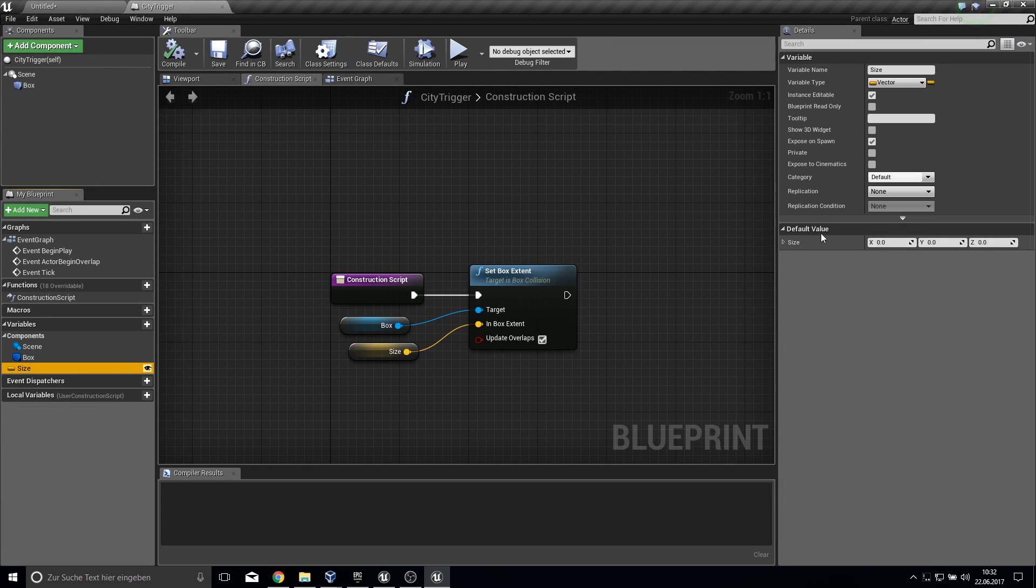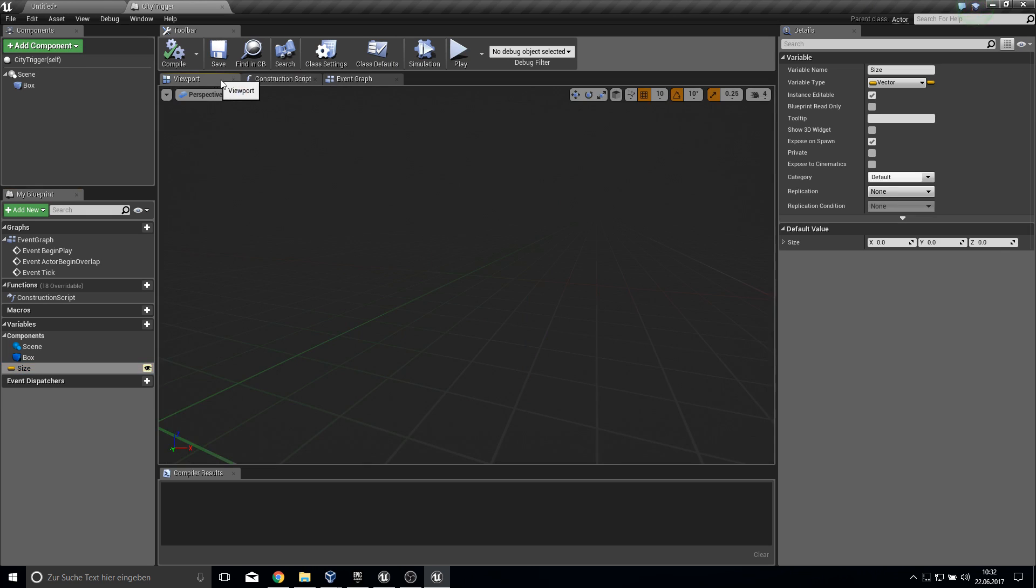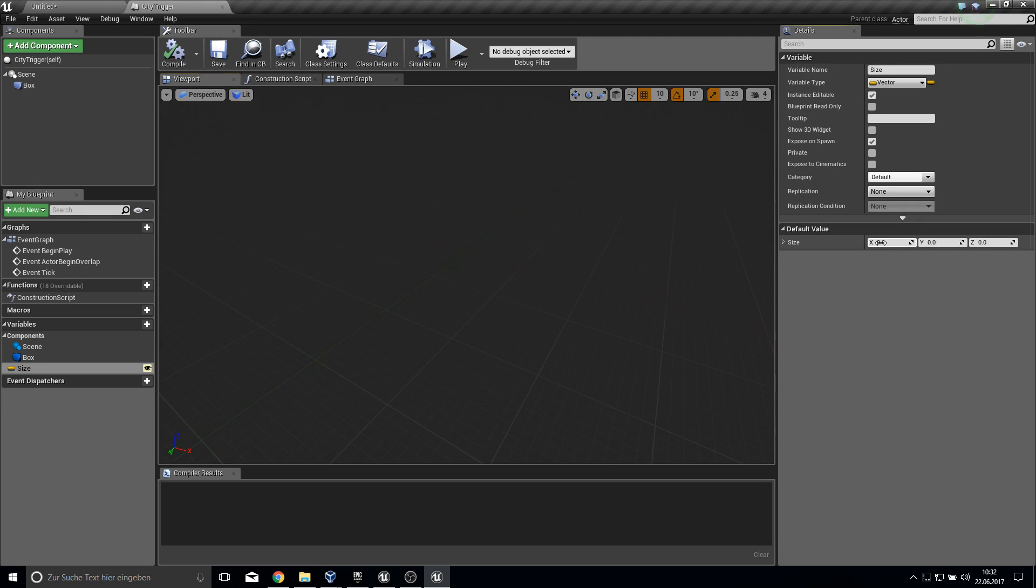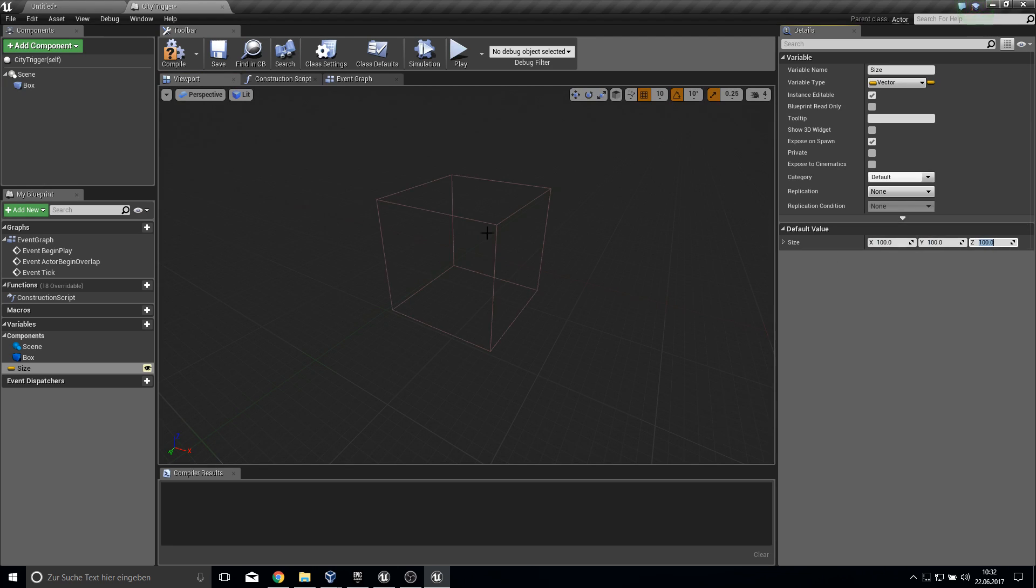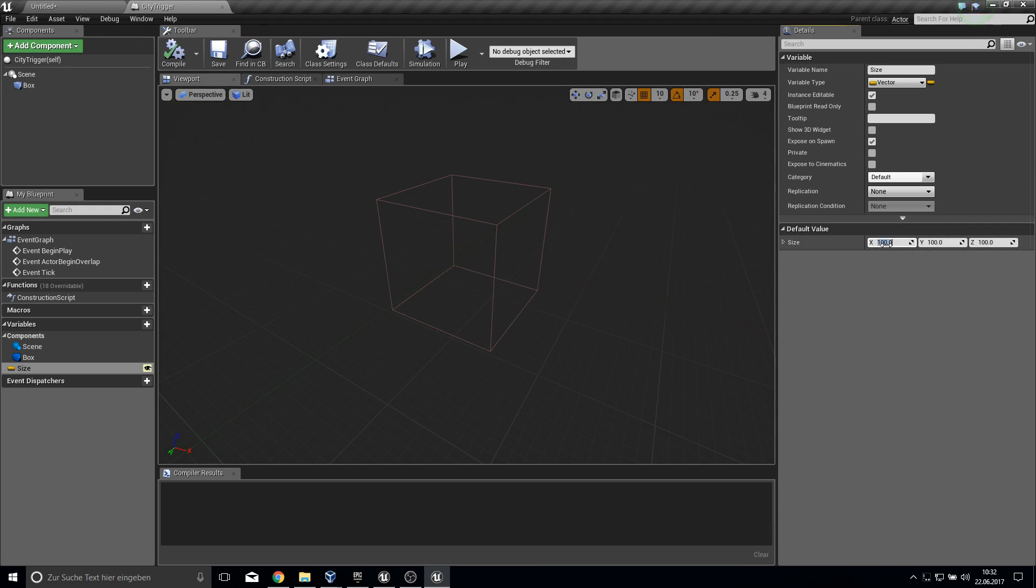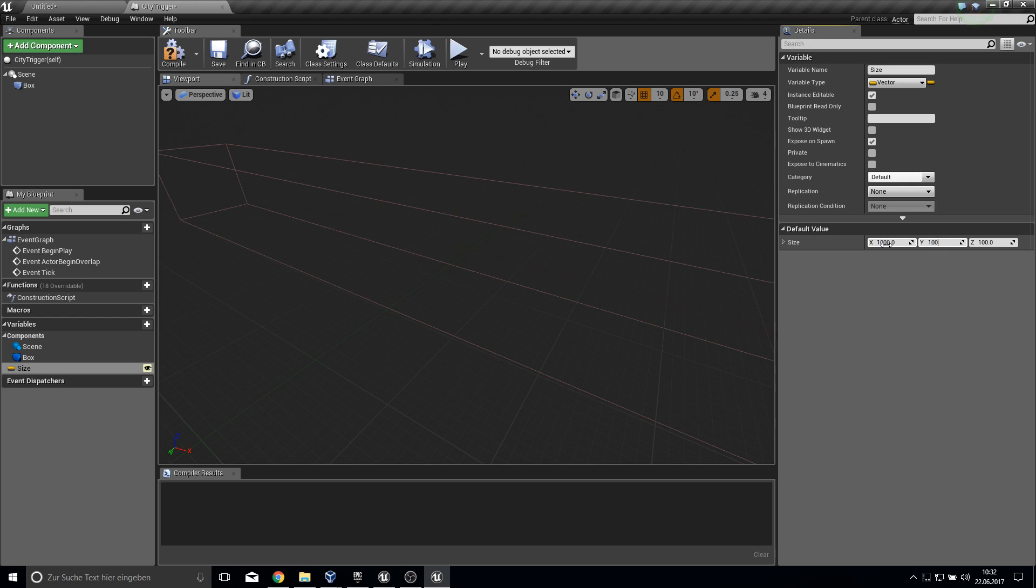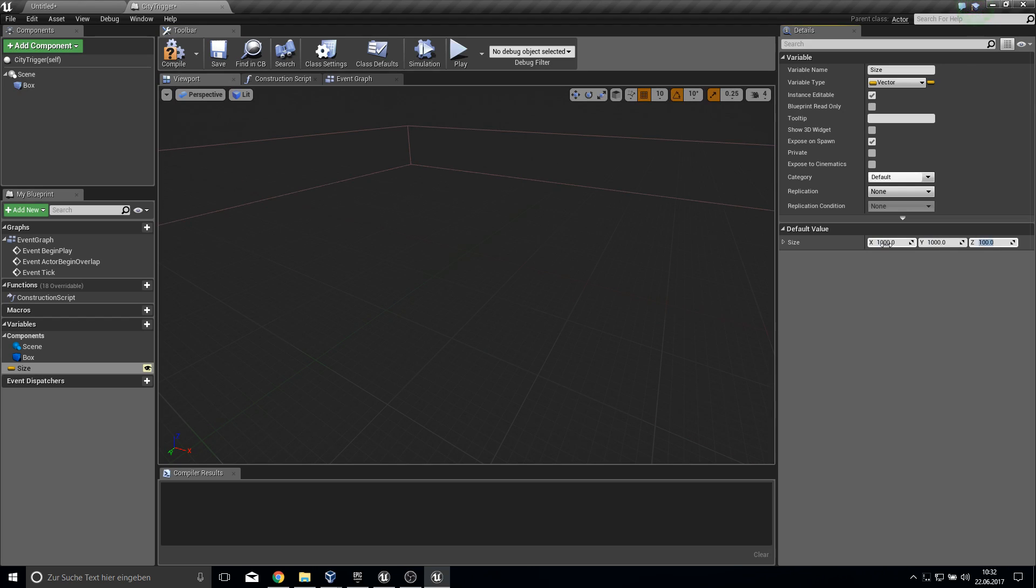Let's set the size. You can see this here in the viewport. It has zero as size. If you put in 100 by 100 by 100, we have 100 by 100 as default size. Let's make this 1000 so we can see this better.